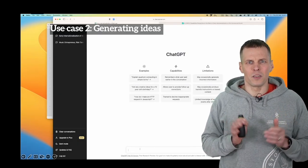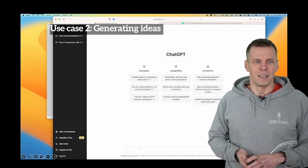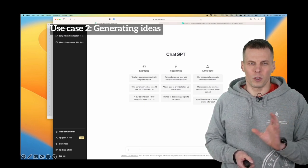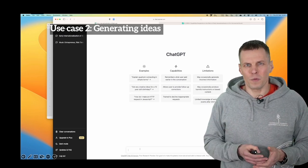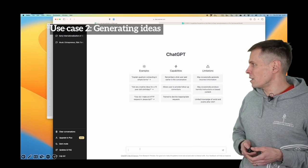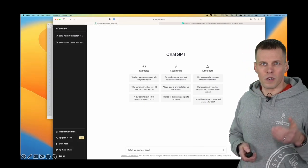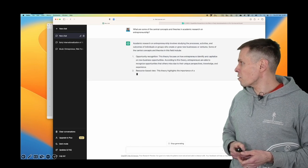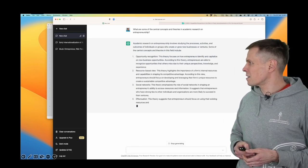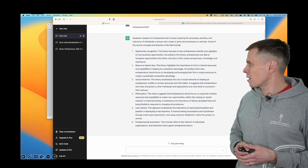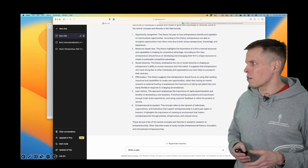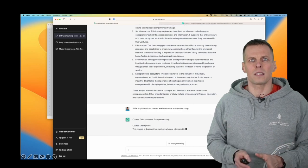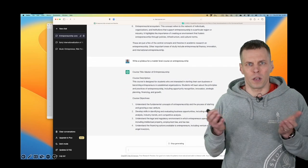Let's go to the second use case. This is pretty good for generating ideas. For example, if we wanted to get started studying entrepreneurship literature and don't know what terms to search for in Google Scholar, we can ask GPT. We can ask it to tell us what are some of the central concepts and theories in entrepreneurship research. Opportunity recognition — yeah. Resource-based view — that's strategy, not quite. Social networks — not quite. Effectuation — yeah, that should be on the list. Lean startup — more of a practitioner concept. Entrepreneurial ecosystems — that's a bit of a hot topic now. So, something useful — that is a starting point. We can also ask it to develop courses or lectures for us.